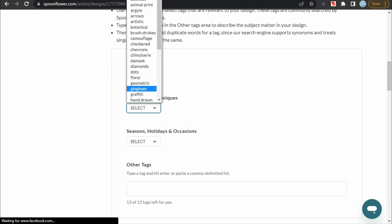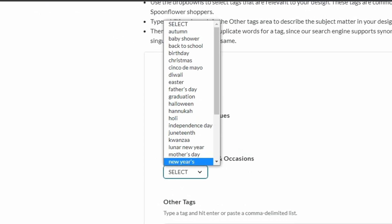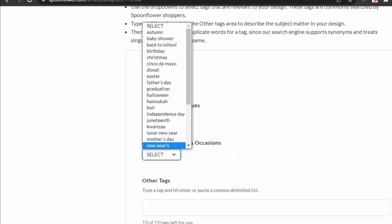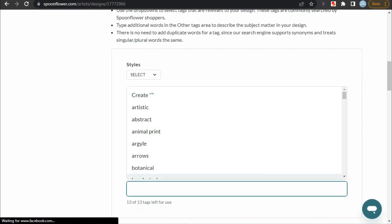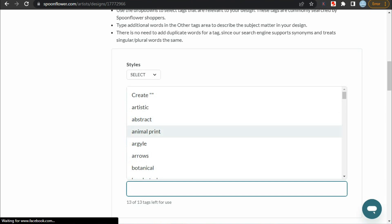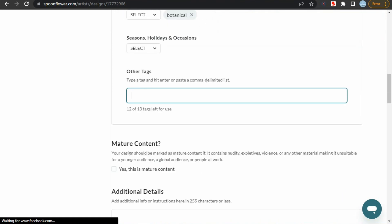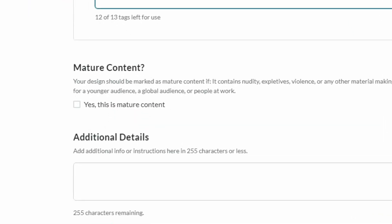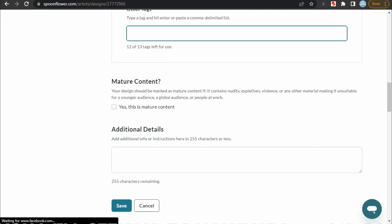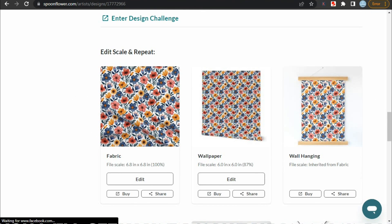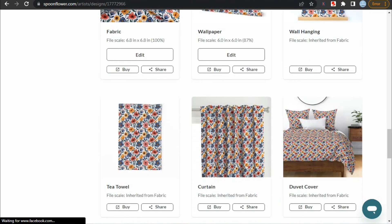Next up are seasons, holidays, and occasions — select the event you created your design for, like Christmas, New Year, etc. You can select up to 13 other tags, and you don't need to find them yourself, as Spoonflower has a complete list of tags to choose from. You cannot add your own tags — you'll have to select them from the list, and they will be automatically categorized under style, event, and techniques. If your design is mature content, check that box; if not, leave it unchecked. Additional optional information can also be filled in. Scrolling down, you will see your design previewed on different products, and you can edit each product.